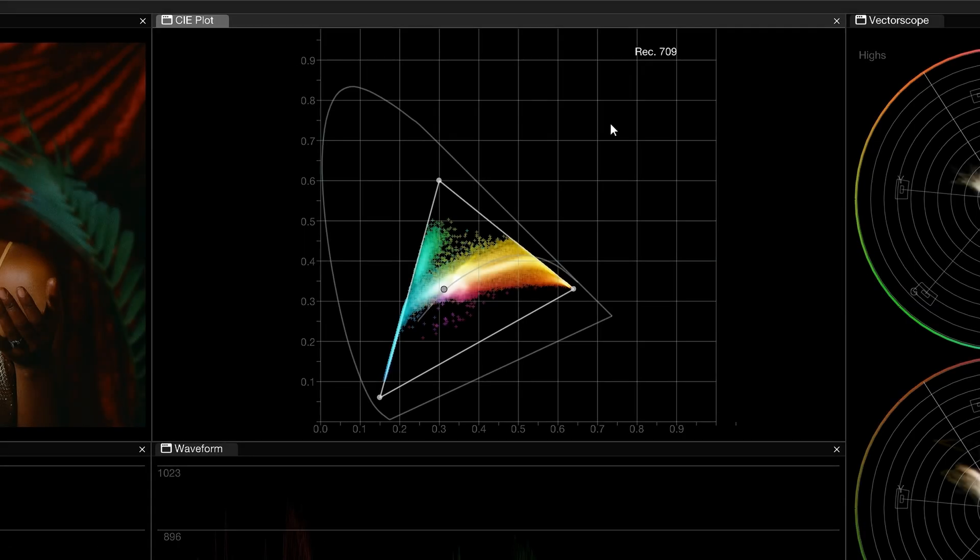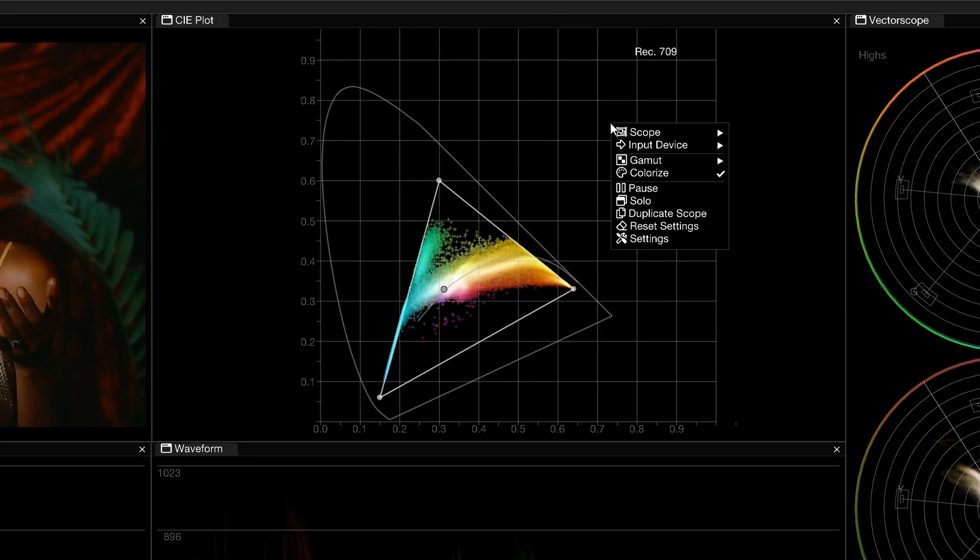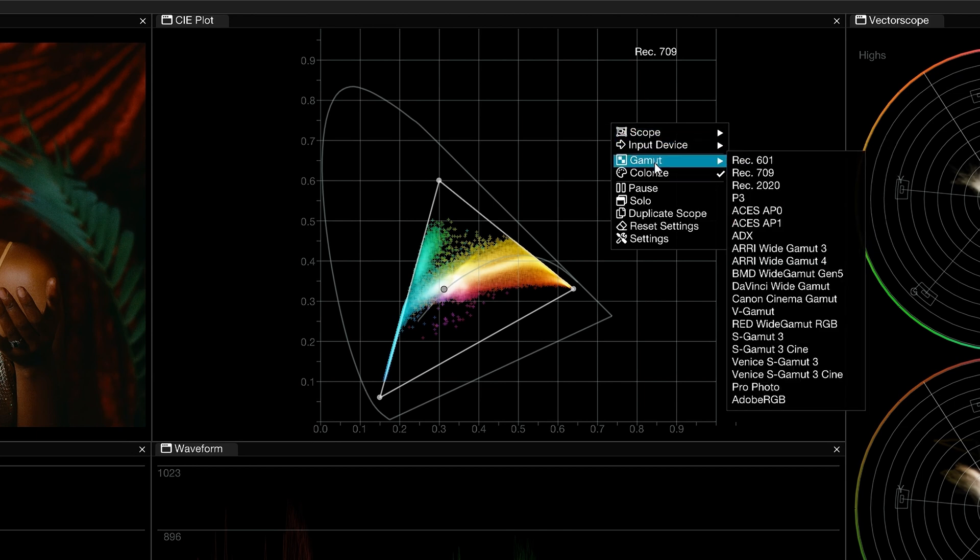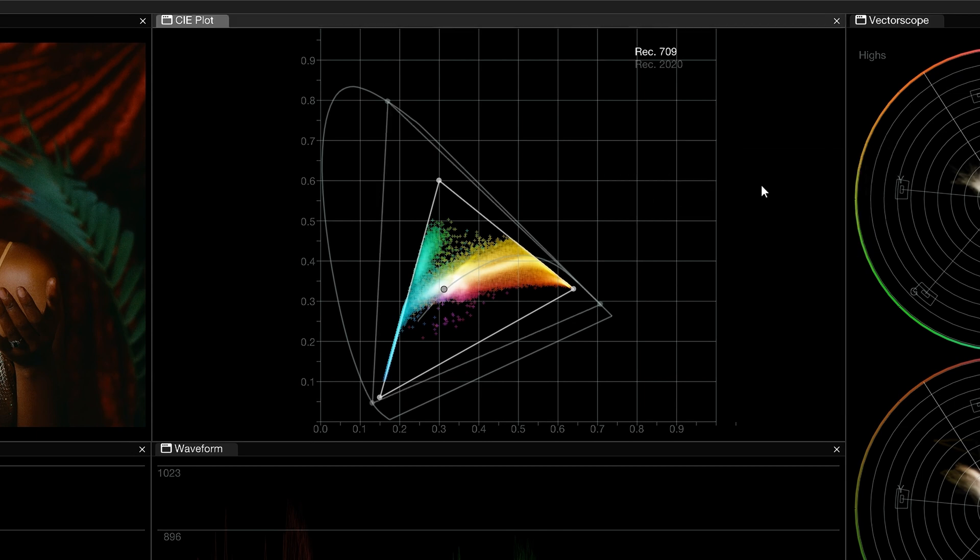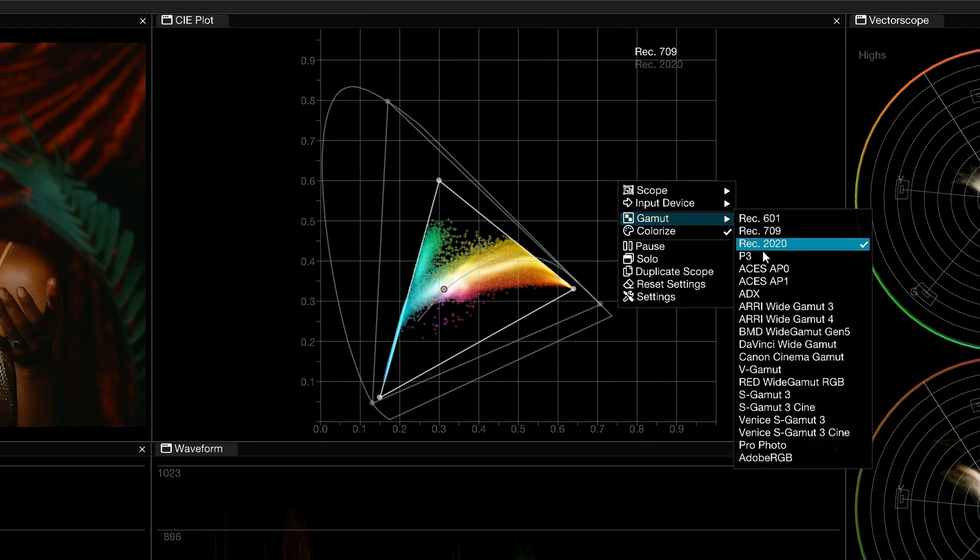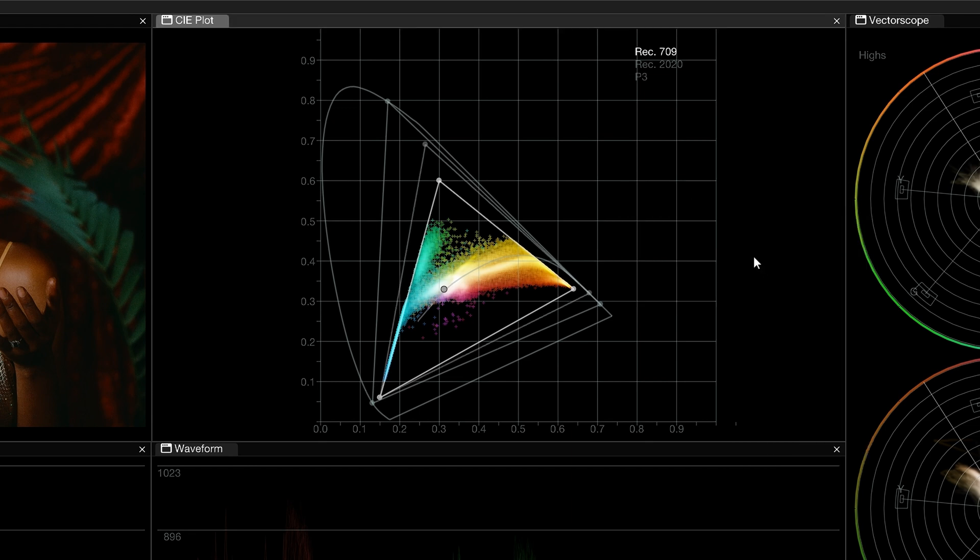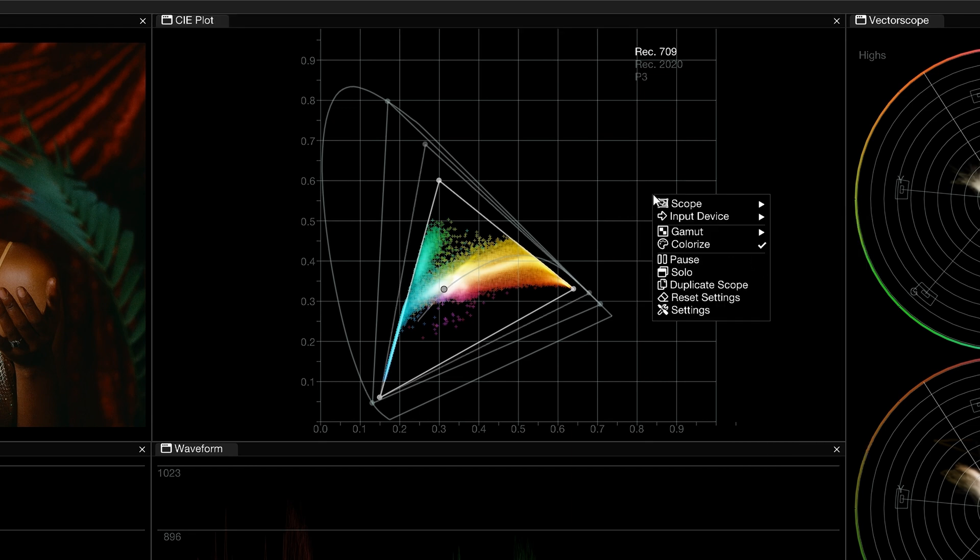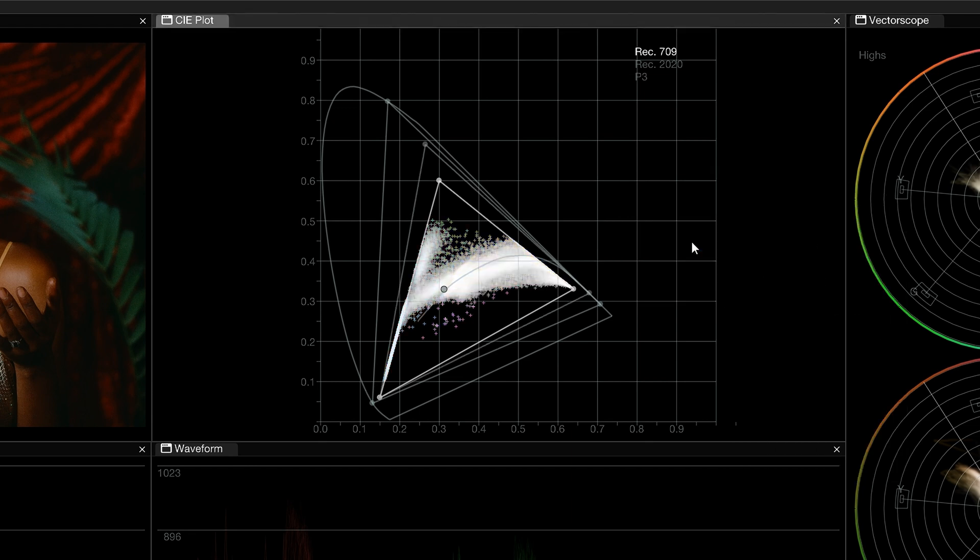Right-click within the CIE plot to reveal the contextual menu. Here you can activate other gamut triangles to compare the image analysis across different standards, and disable colorize if you want a clearer view of the trace.